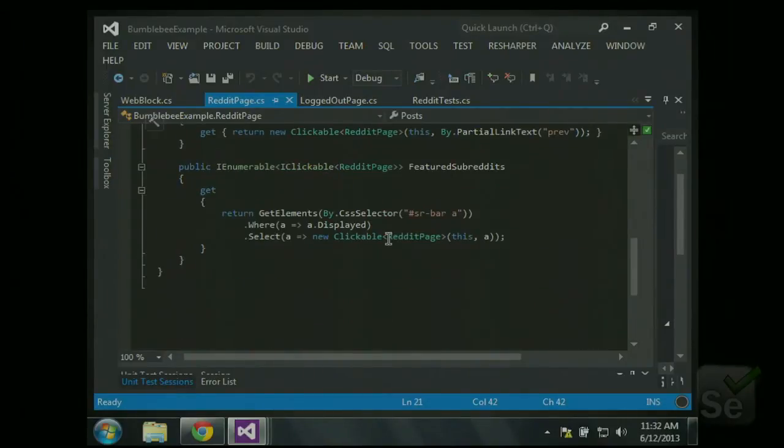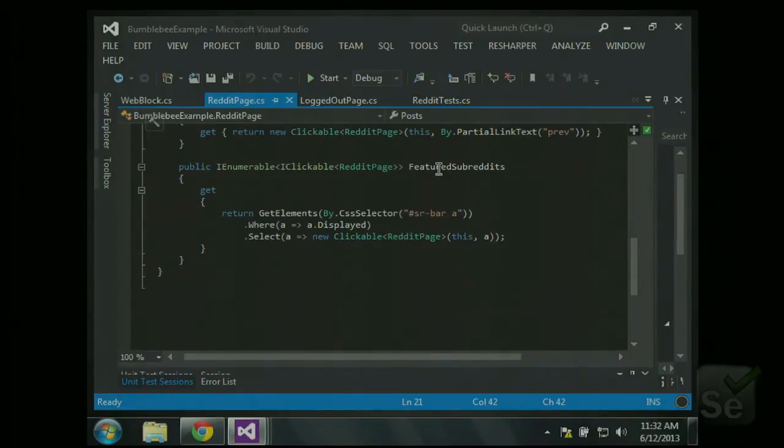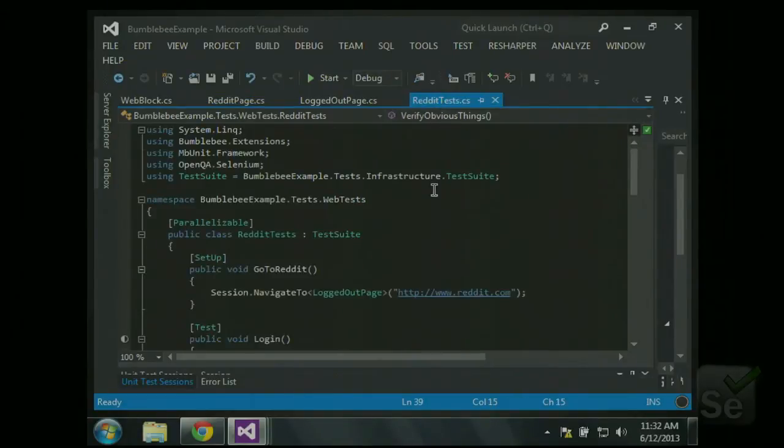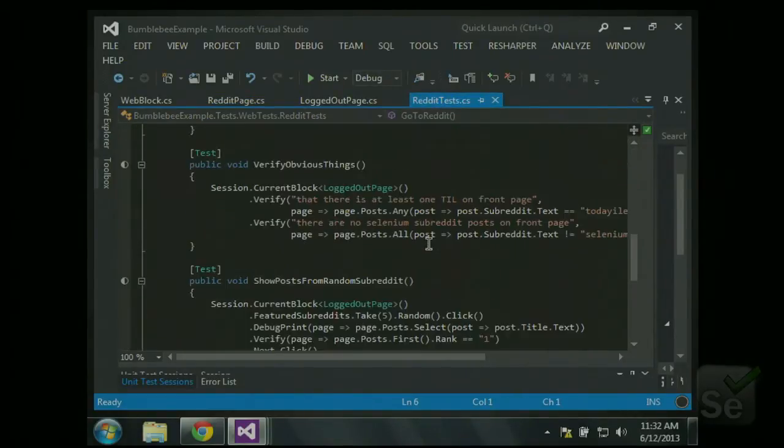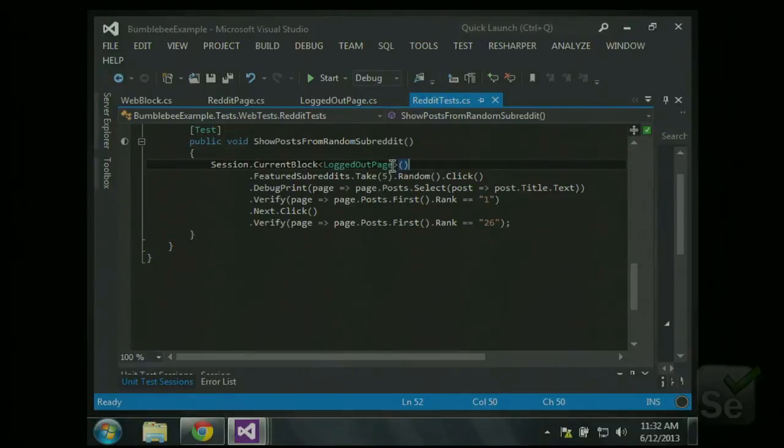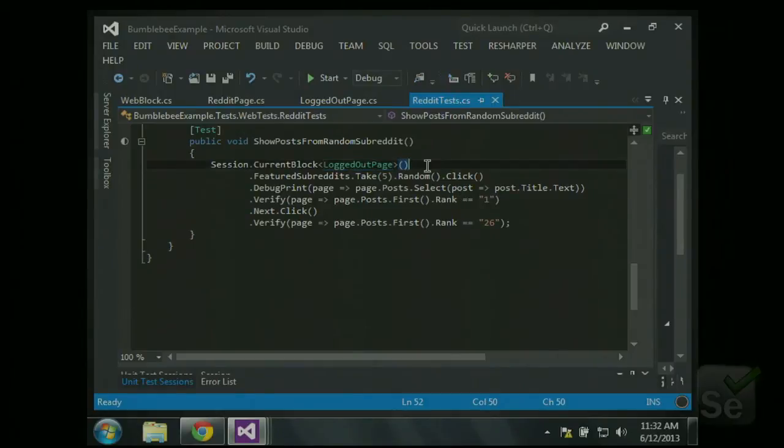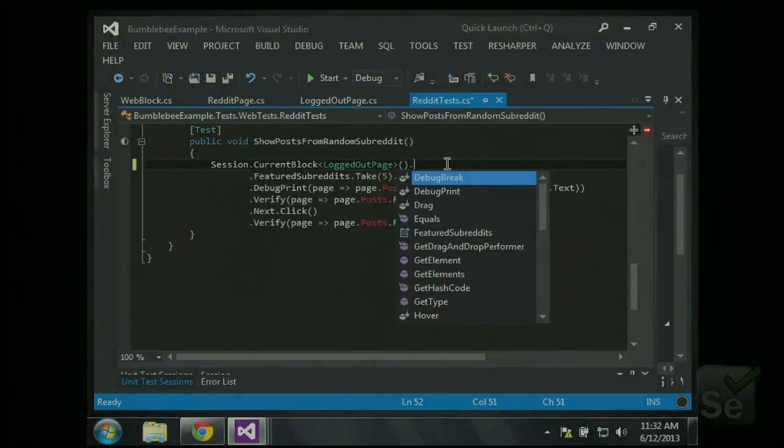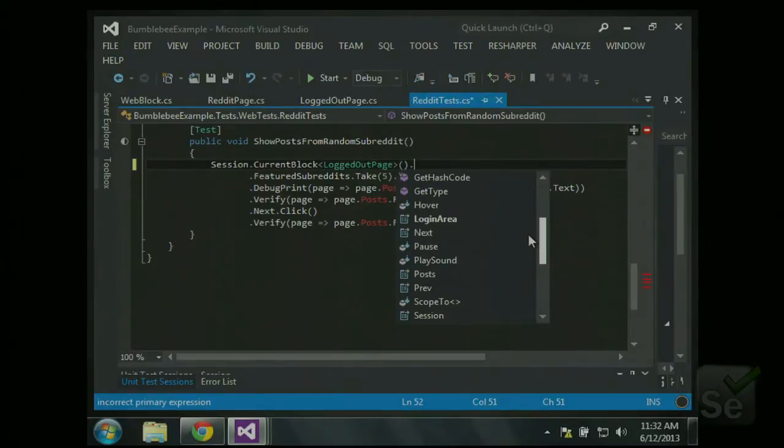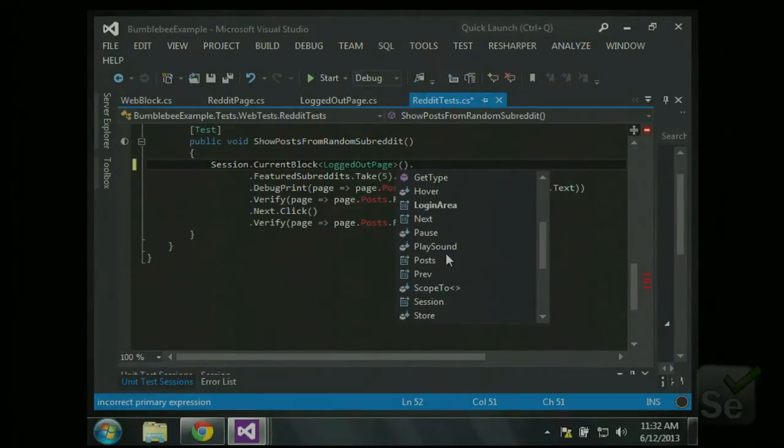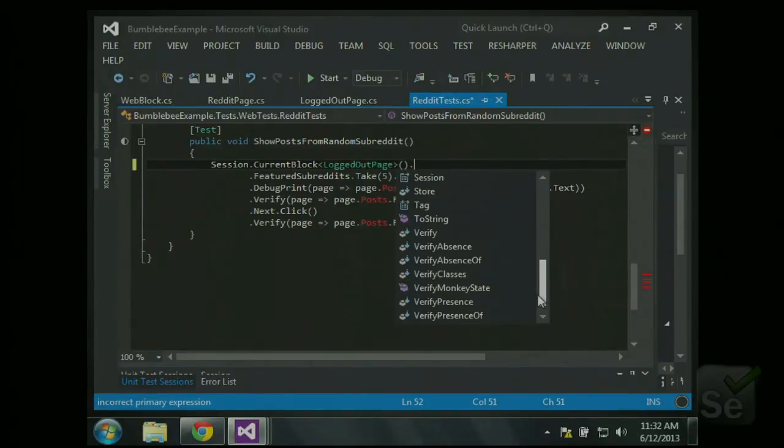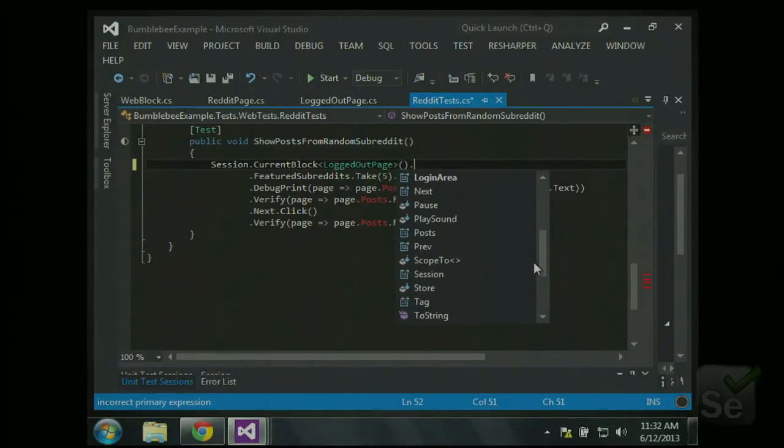Similarly, down here, we can return a whole bunch of clickable objects, one for each of those featured subreddits. Now, how you use it is what is actually exciting. So here... I'll start with this one. We go to the site in our setup, and this is the page object that we currently have. So if I were to do dot, we can see we have some functions, like here's our login area. We also have our posts right here and a bunch of other stuff.